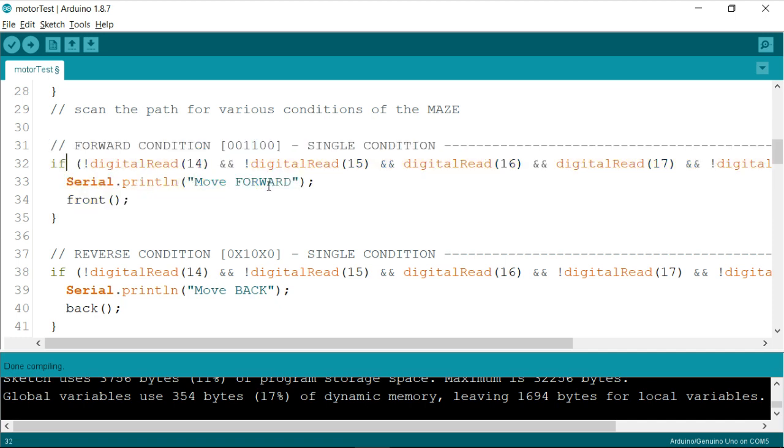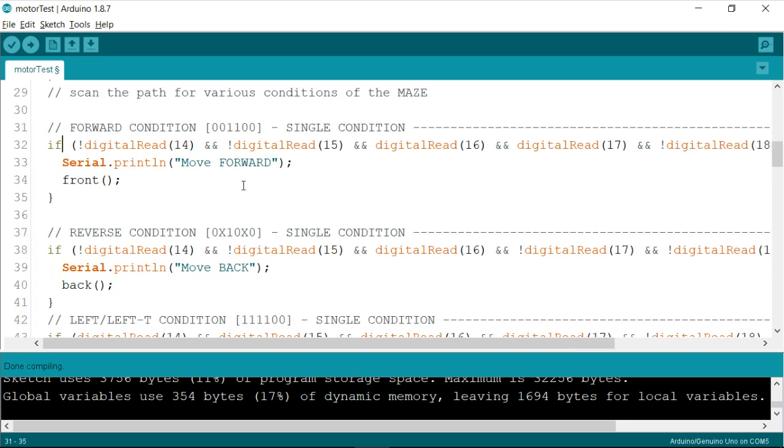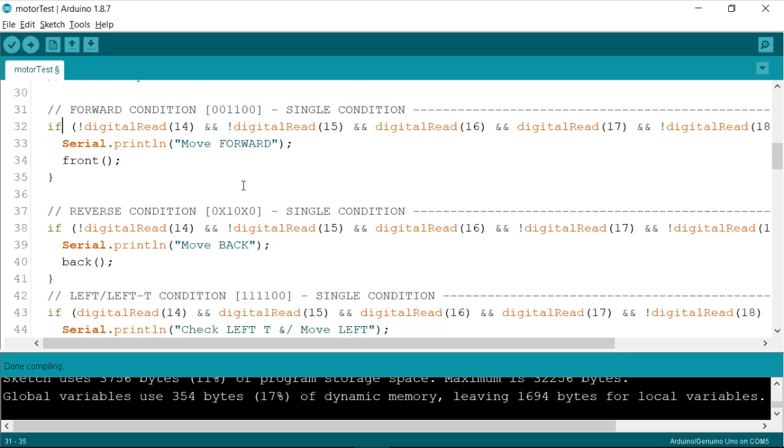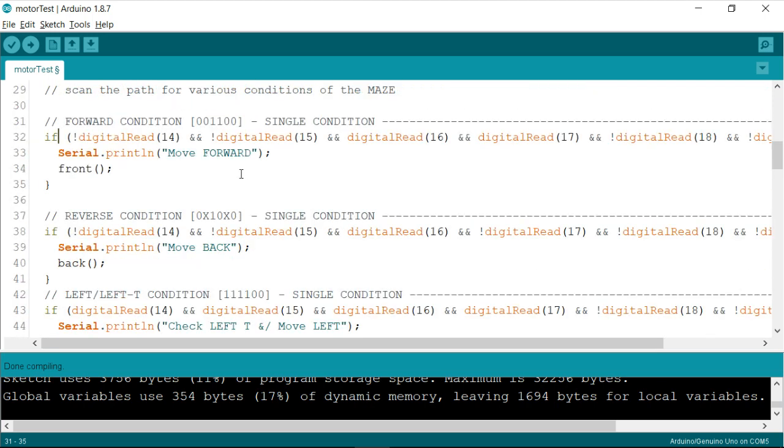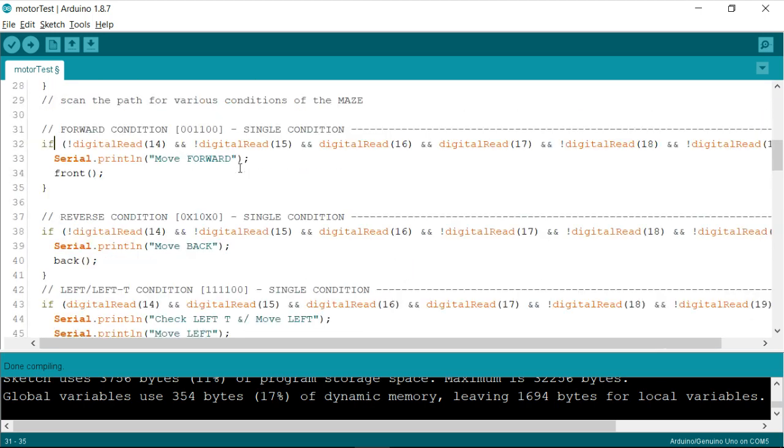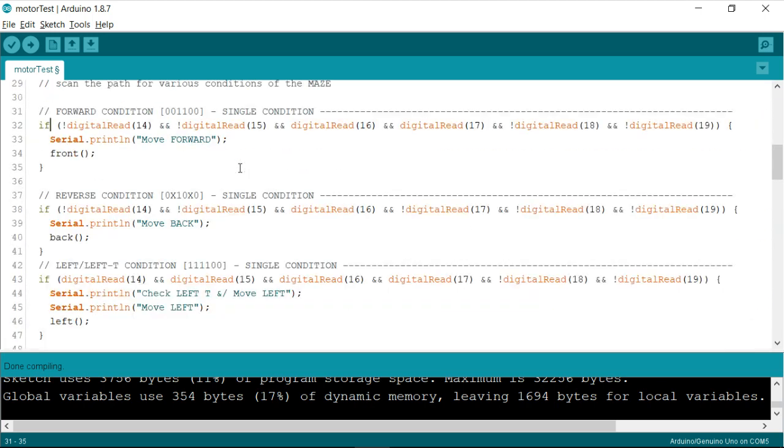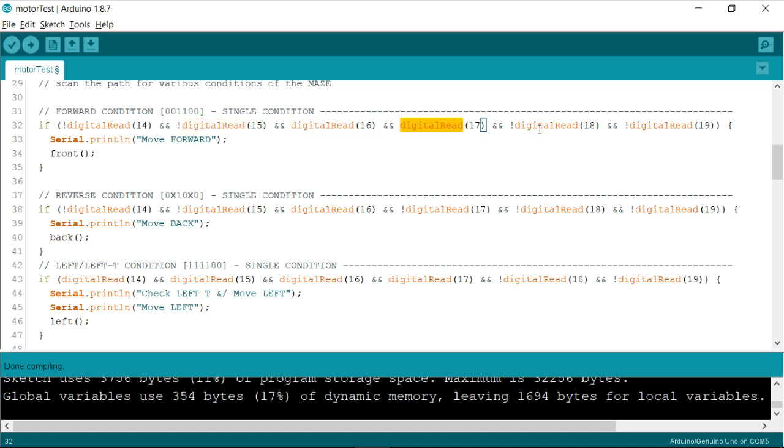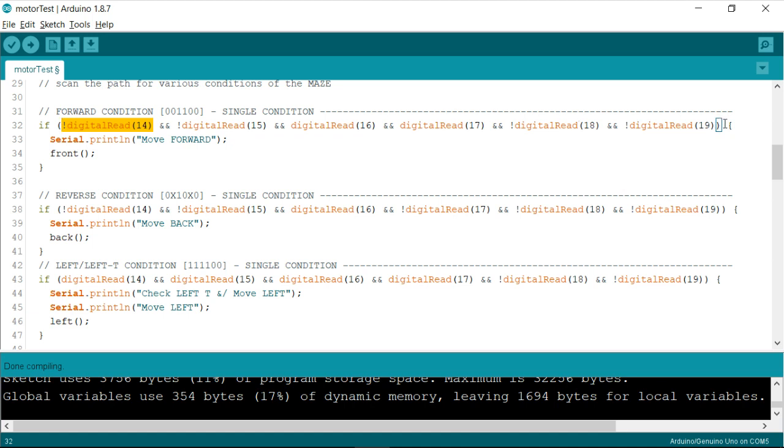the forward moving condition is attained or not. So let me scroll this down a little bit so that you can see the complete condition. Okay, so here is the condition. We have 14 as low. If you're able to see the negation sign there. So I want 14 as low, 15th sensor as low, 16th and 17th as high, and 18th and 19th as low. So irrespective of the last and the first sensors, we can write these conditions.